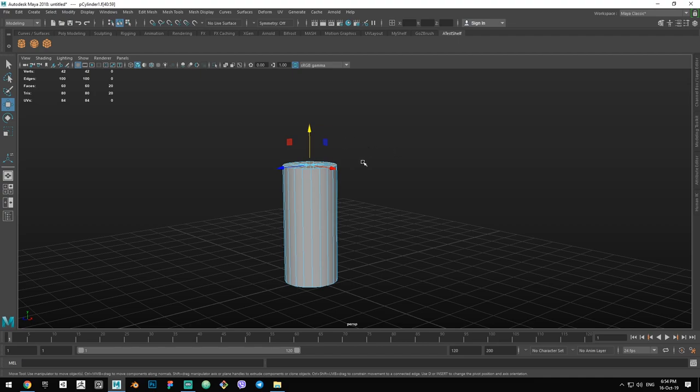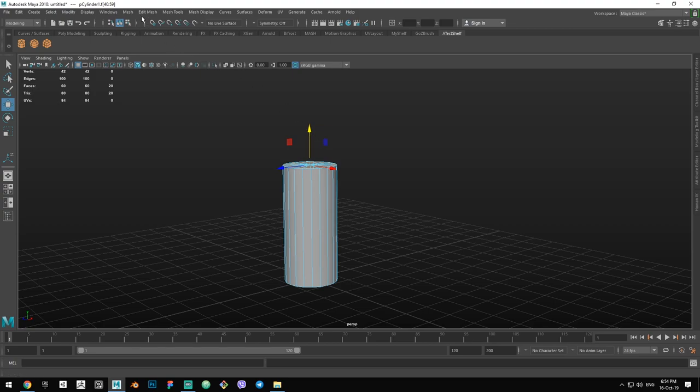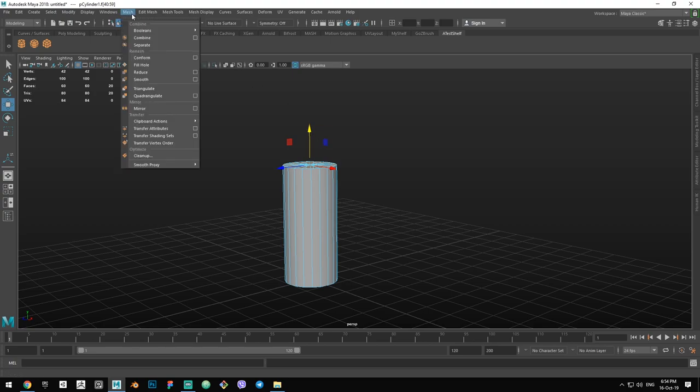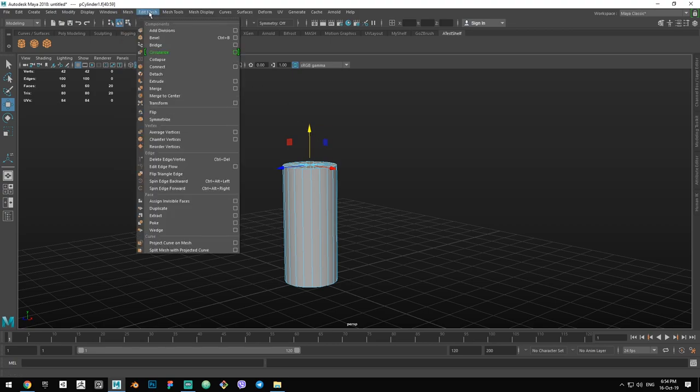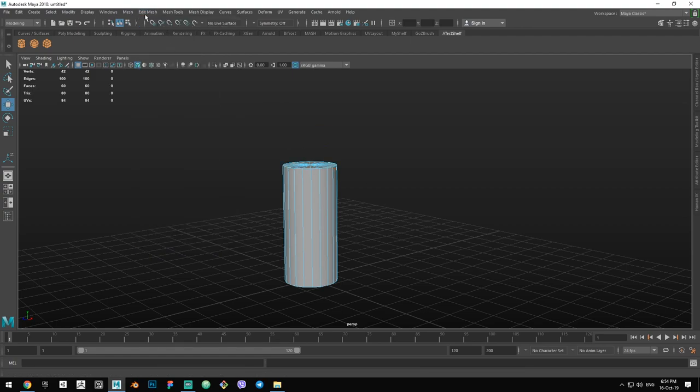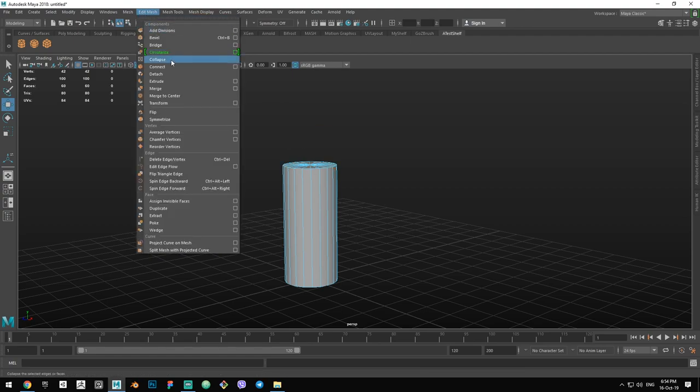I advise you to put extrude into a hotkey because it's a very often used tool. But you can also add it to the shelf in the same way we added the primitives. So you go to Edit Mesh, hover over Extrude, Ctrl+Shift+Middle click, and the Extrude tool got added to our newly created shelf.